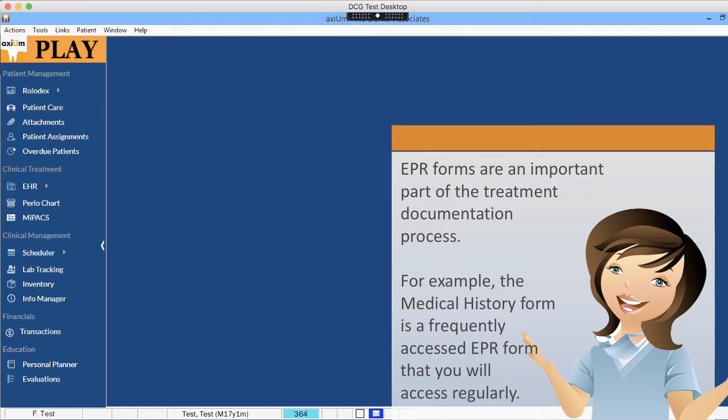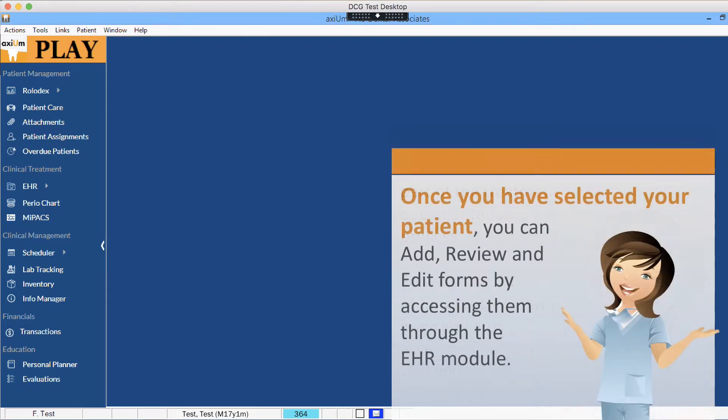For example, the medical history form is a frequently accessed EPR form that you will access regularly.